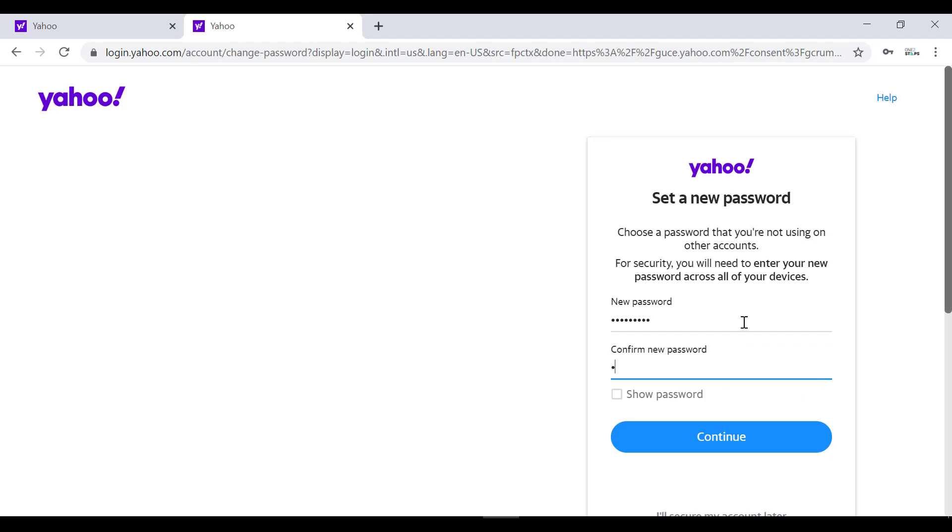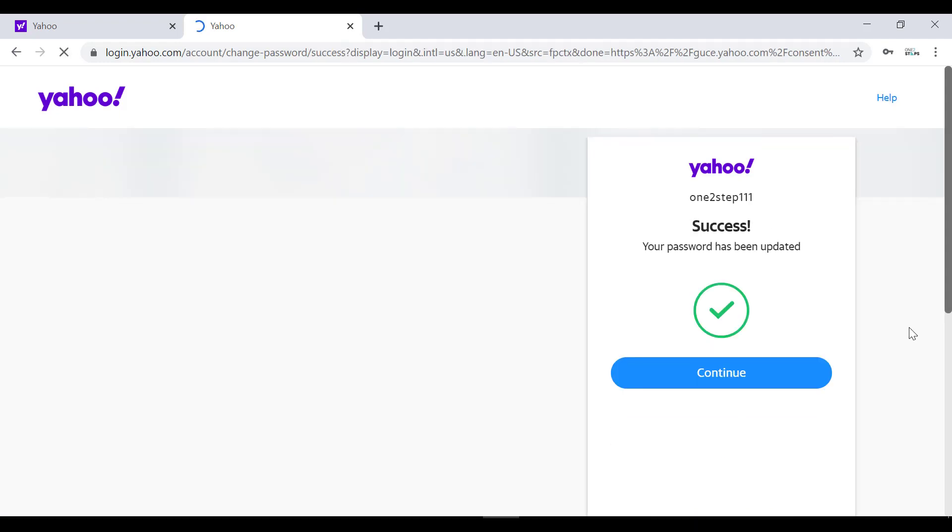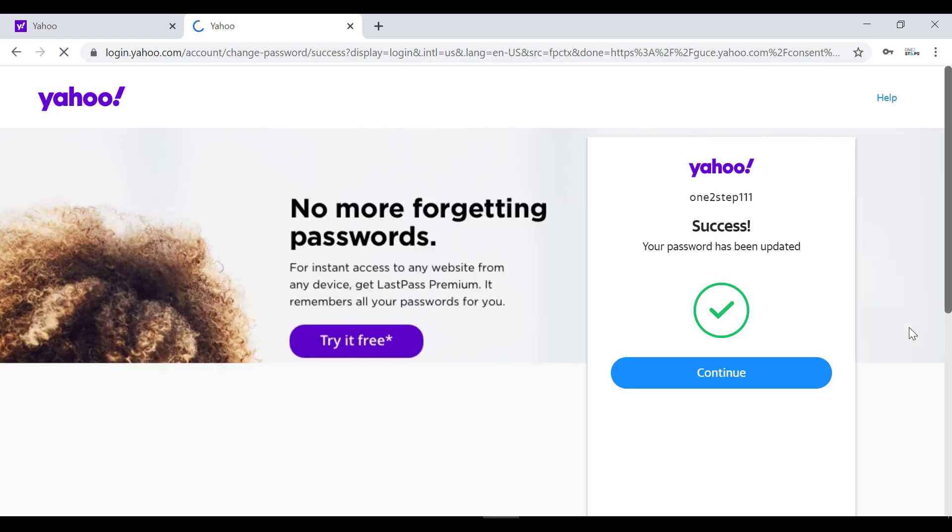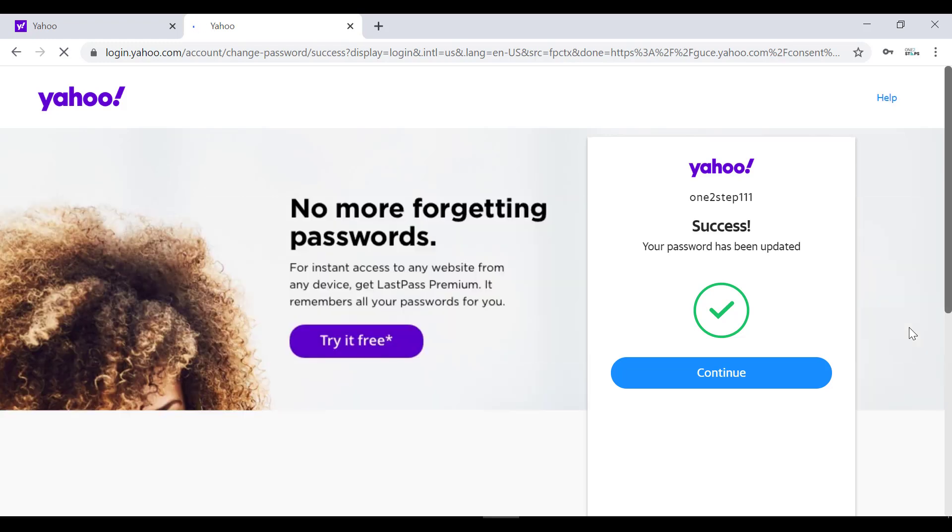It's done! Your Yahoo account password has been recovered or reset. These are all the things that you need to do to recover your forgotten password on Yahoo account.